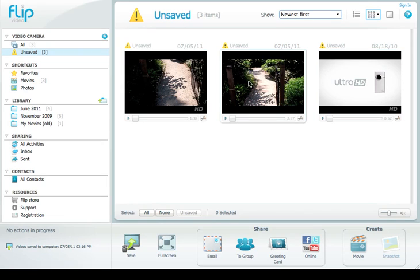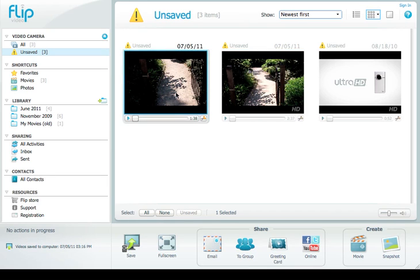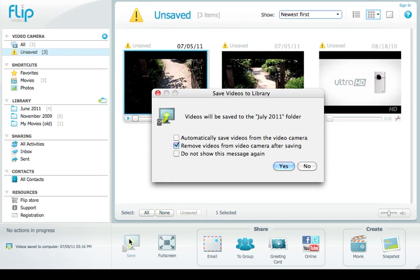So if I want to save one, I simply just click on it to highlight it and click the Save button, and it will tell me that I'm going to be saving them to the folder for this month.